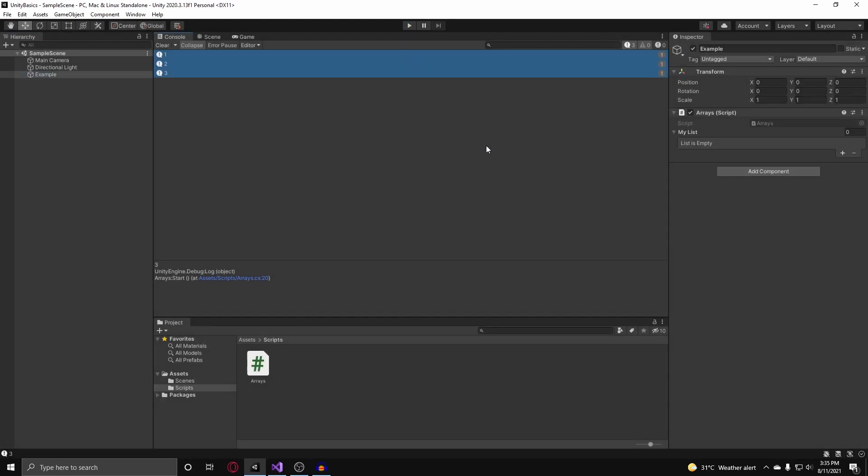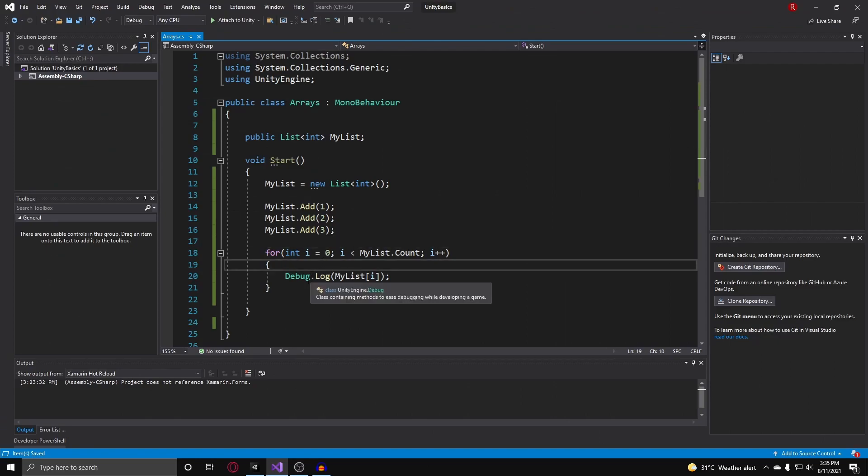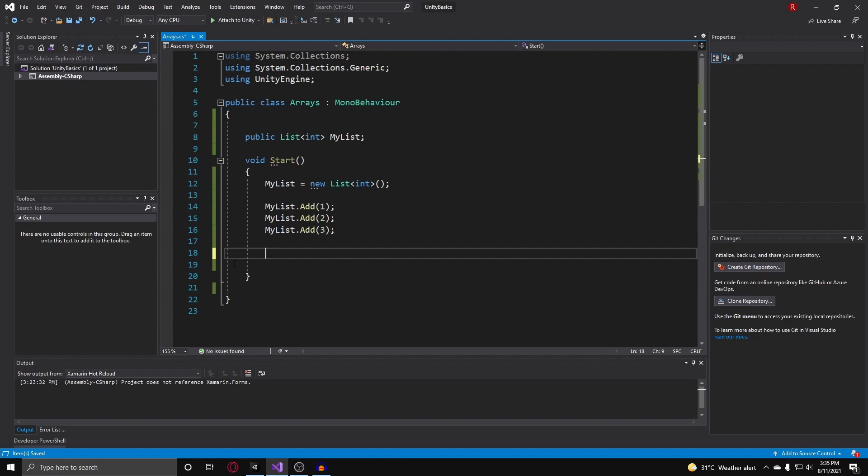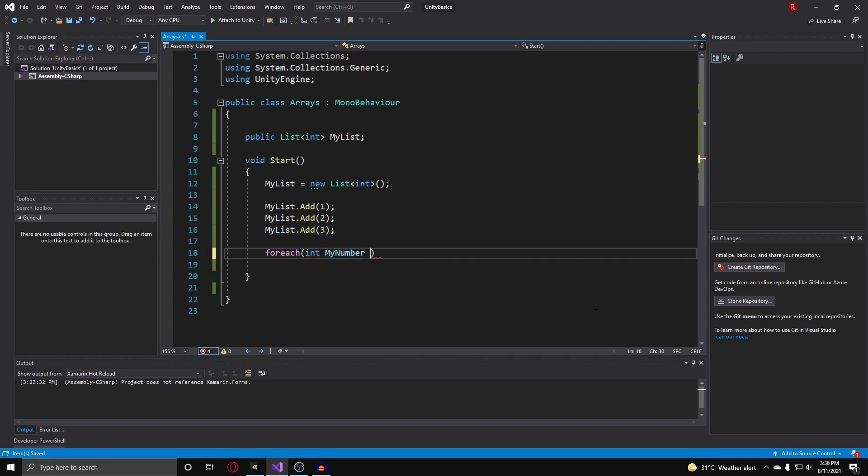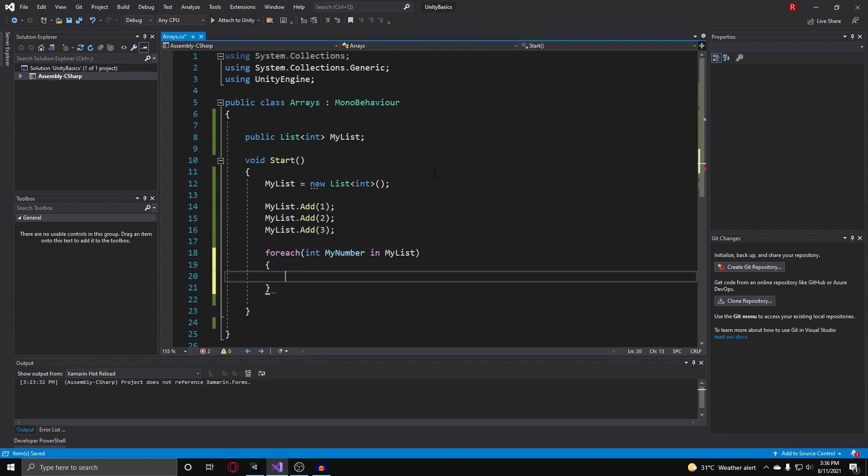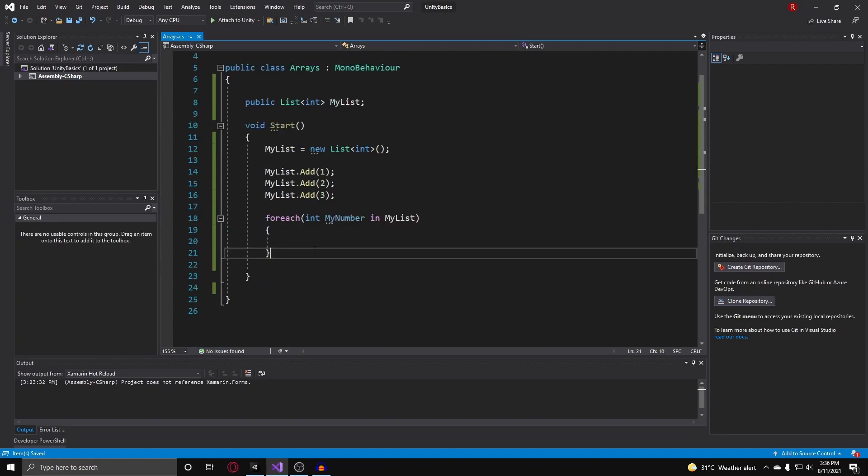One more thing I want to go over is the foreach loop. The foreach loop is a loop that is specifically designed to iterate over lists and arrays. To create a foreach loop, we do foreach, and then our two parentheses, and instead of putting in our two semicolons like creating a variable for the pointer, checking its condition, and then incrementing the pointer, all we do is just create a variable in here. So we do int and call this myNumber. Then after this, we put in the keyword in to show that we are going over every single integer within a certain list of the same type.